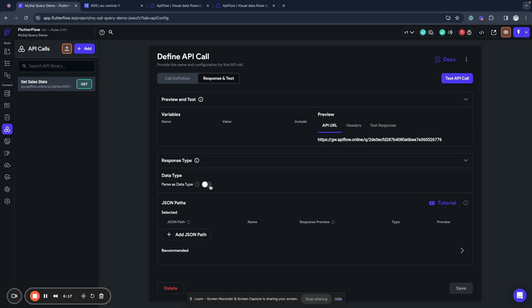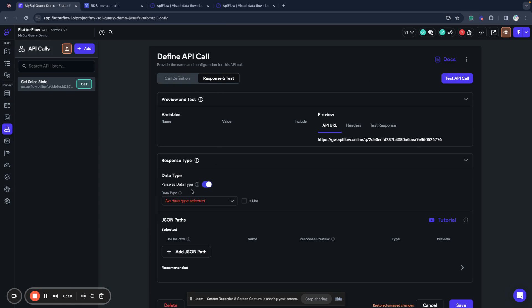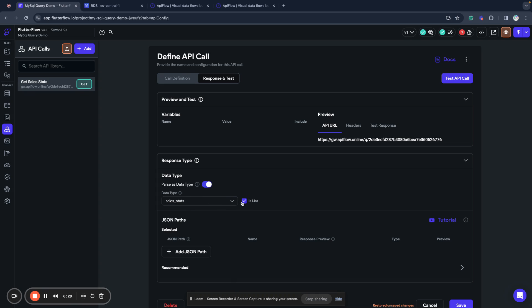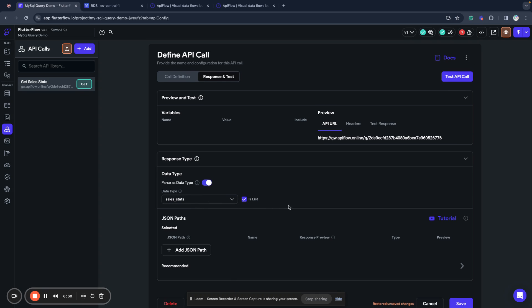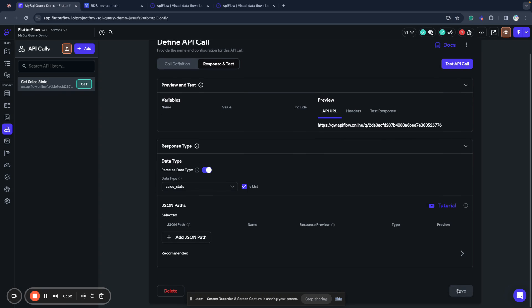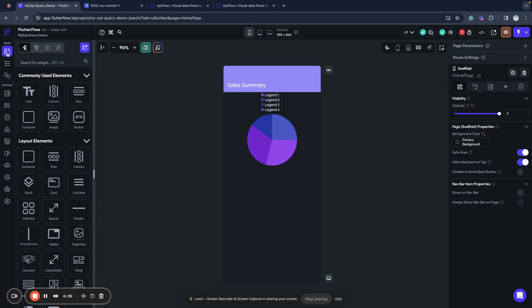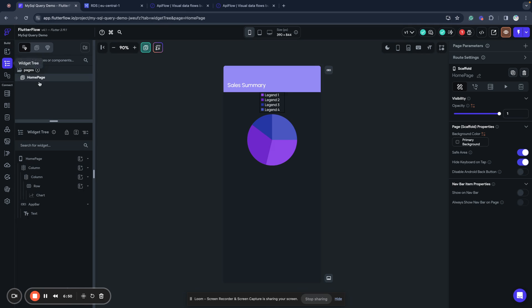We'll mark here parse result as data type and select sales stats data type. And next what we need to do: select that this is a list and now we save our API call. We finished with setup of our backend, now we can query data, it will be automatically converted to data type of sales stats and we have here home page.